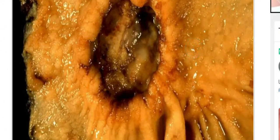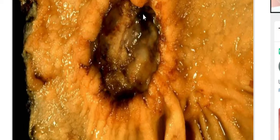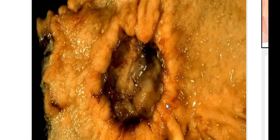Gastric carcinoma of the stomach grossly involves the lesser curvature. This picture of a stomach mucosa shows an ulcer with a rolled-out margin. This is the diffuse type of gastric carcinoma showing a gastric ulcer involving the pre-pyloric region. This diffuse type, known as linitis plastica or leather bottle stomach, involves all the layers of the stomach, causing thickening and rigidity of the gastric wall, which results in pyloric obstruction.